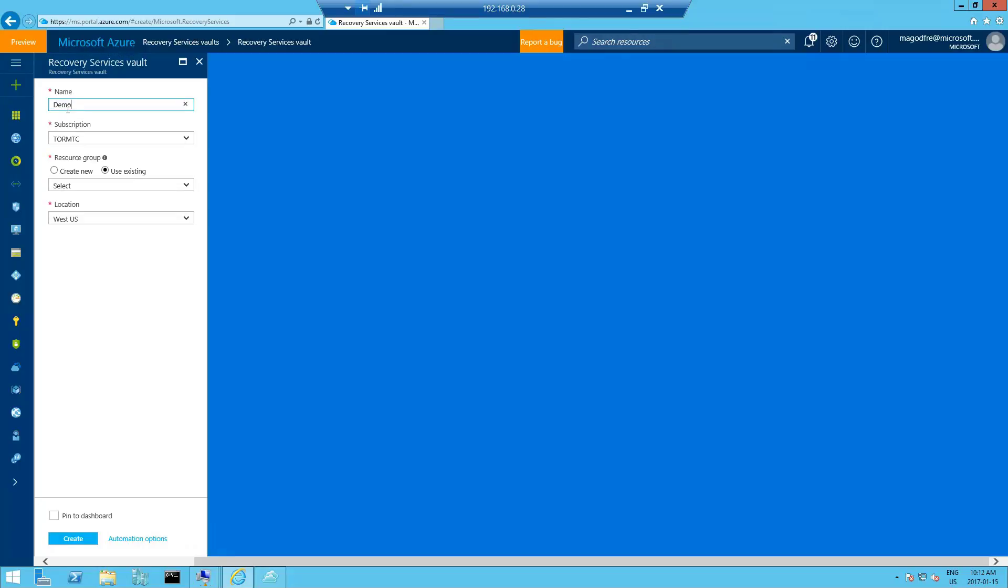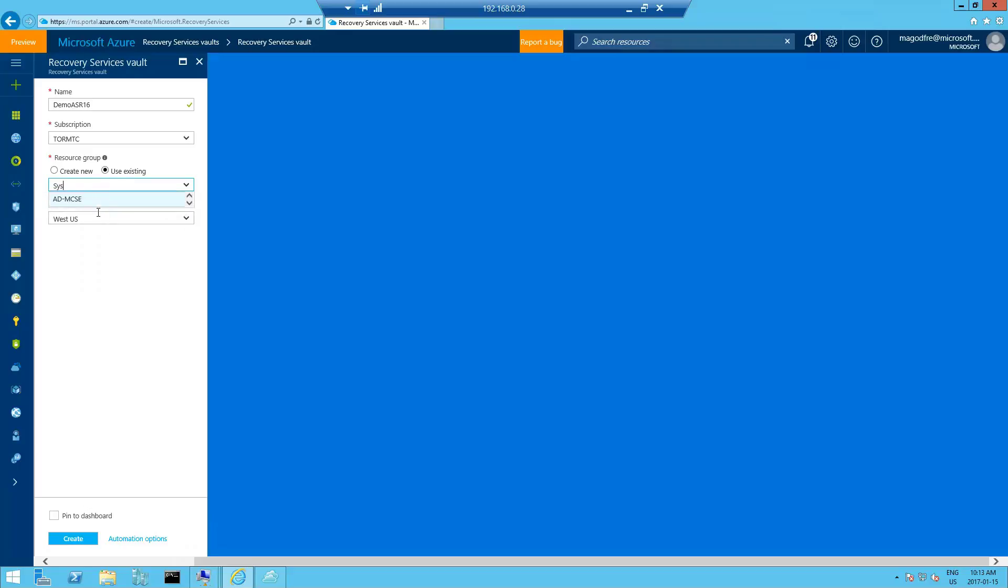We're going to call it demo ASR 16. From a resource group perspective, we're going to use our standard system center demo RG and the location is West US. Note that all the resources tied to the recovery services will have to be in the same location. Click on create.